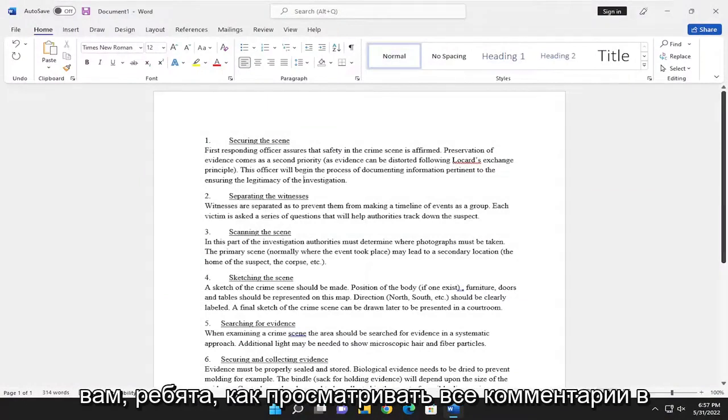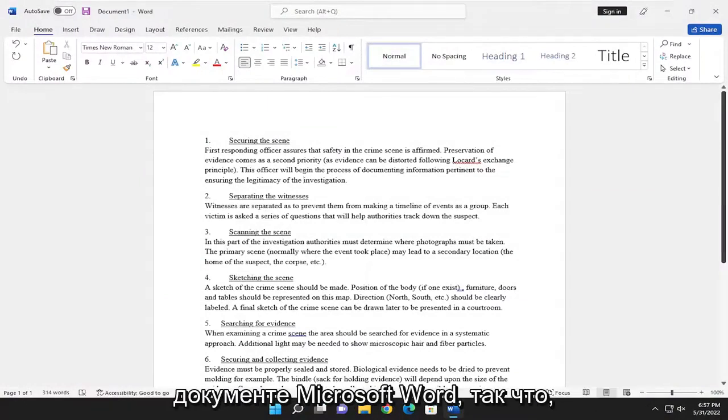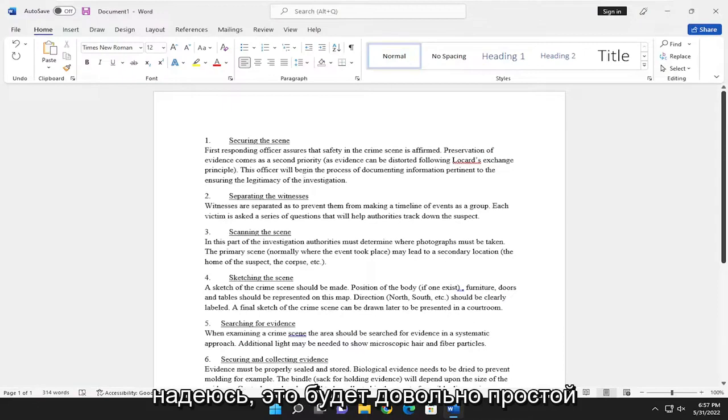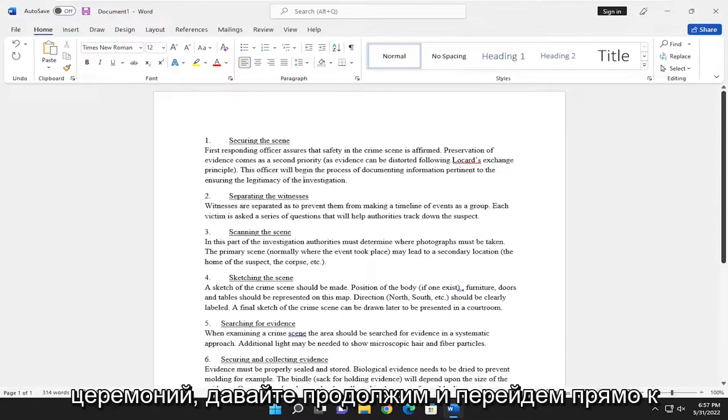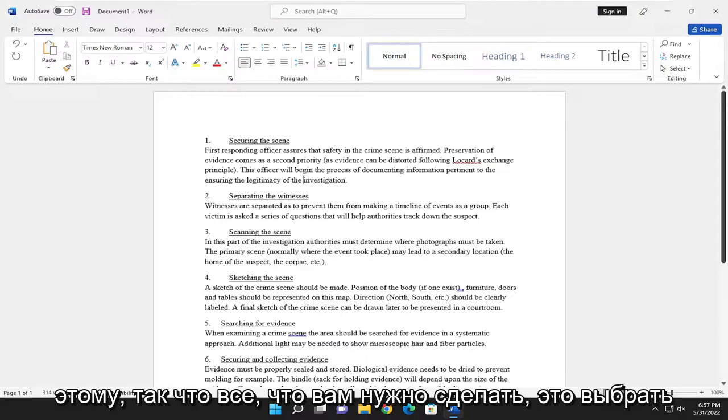In today's tutorial I'm going to show you guys how to view all comments in a Microsoft Word document. This should hopefully be a pretty straightforward tutorial. Without further ado, let's go ahead and jump right into it.